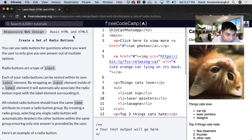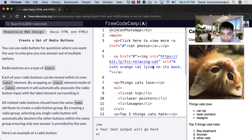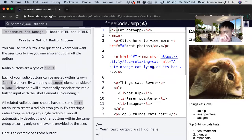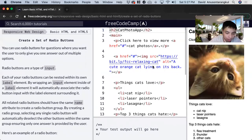Hi, my name is David. Today we're going to do a free CodeCamp tutorial about radio buttons. Radio buttons are pretty much like multiple choice — when you click on one it gets highlighted, the circle fills up with black, and then you pick one out of all the choices you have.